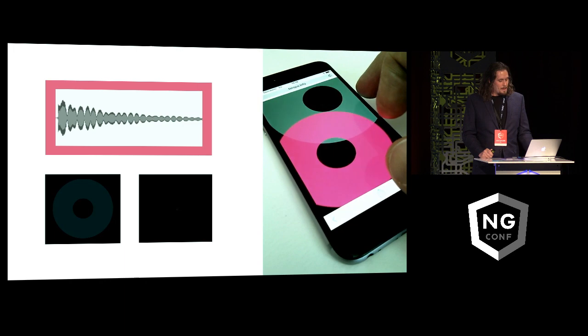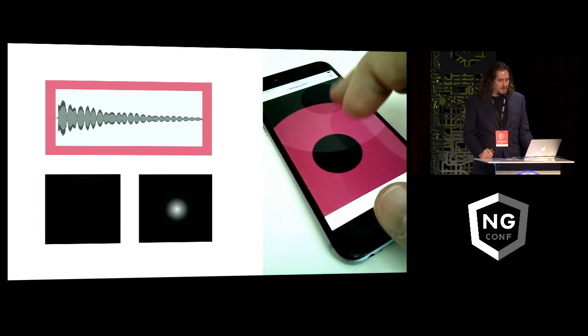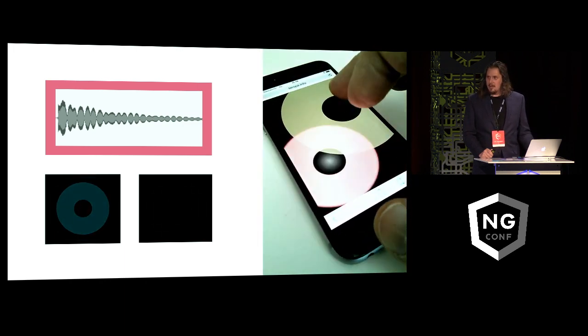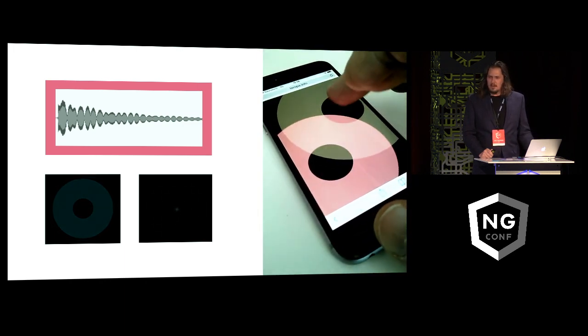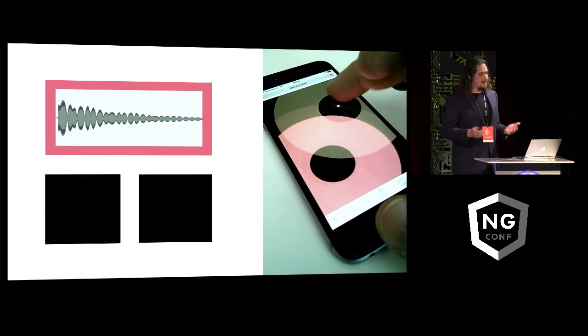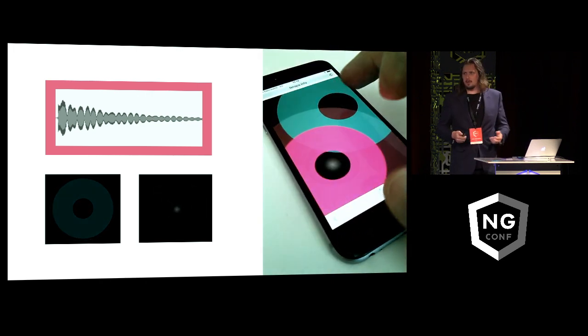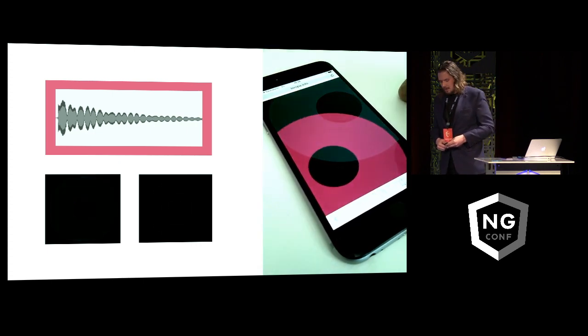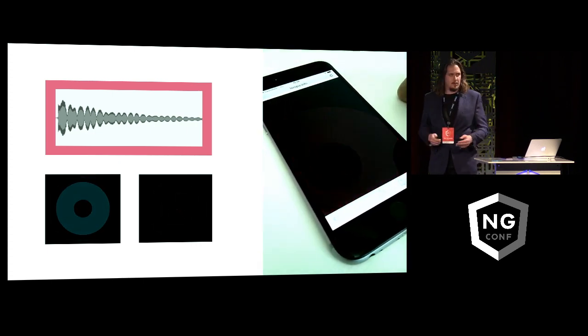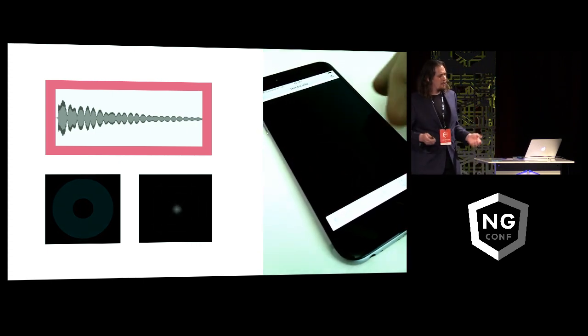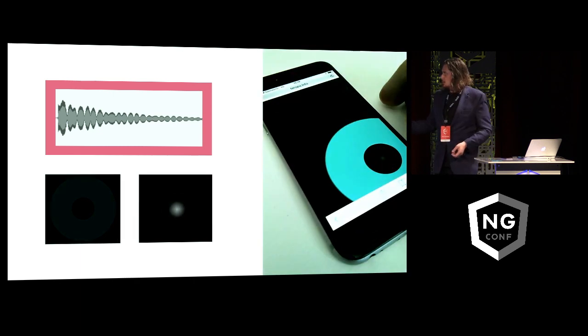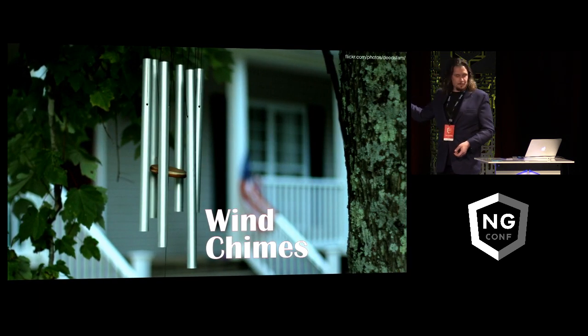So yeah, can we make this play itself? Well, of course we can. But to find inspiration for that, we have to find some technology that's a little bit older than Angular 2. It's actually even a little bit older than Angular 1. It's about 5,000 years old: wind chimes.